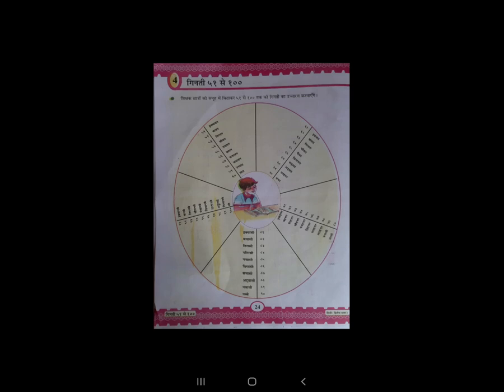उसके बाद हम क्या करेंगे, इसी chapter की exercise solve करेंगे। इस exercise में क्या है — आपकी workbook में page number 25 पे जो Chapter 4 की exercise दी गई है, वह निकालके उसके answer को — जो आप textbook का page open रखोगे — आपको आसानी से पूरे question के answer मिल जाएंगे। क्यूंकि गिनती के हिसाब से how to write in word और how to write in number दोनों में गिनती के हिसाब से हमको answer लिखने है।